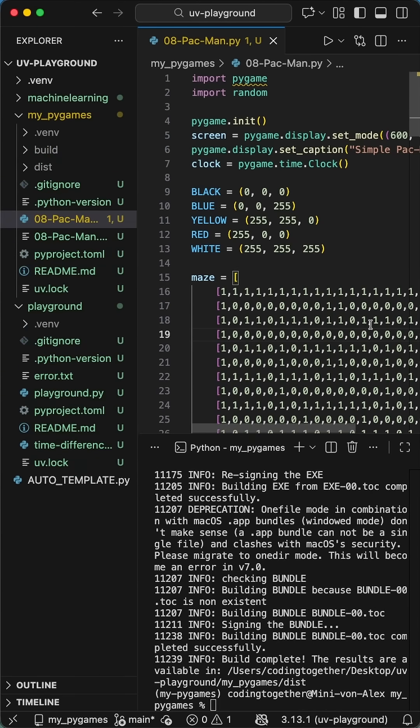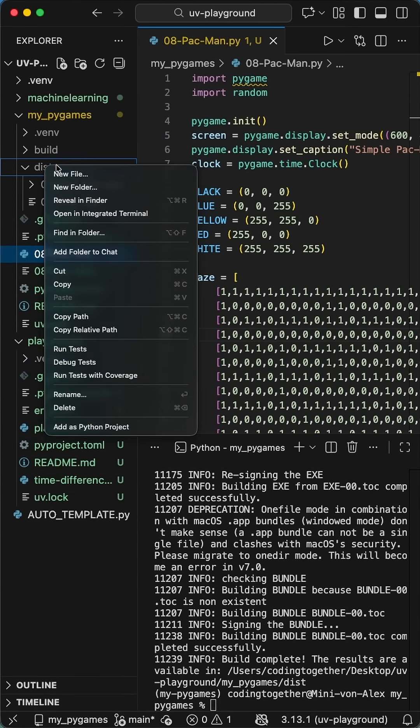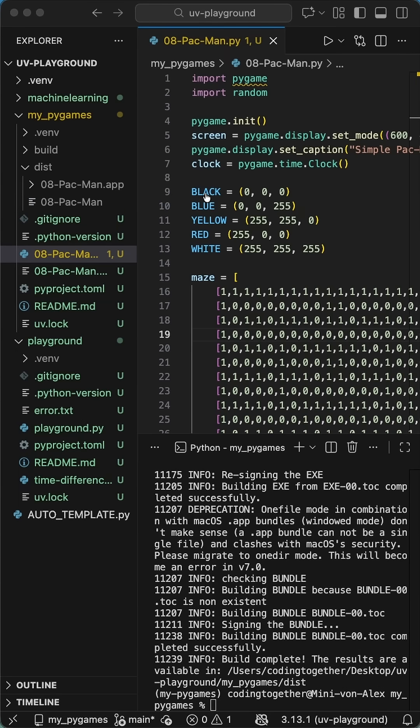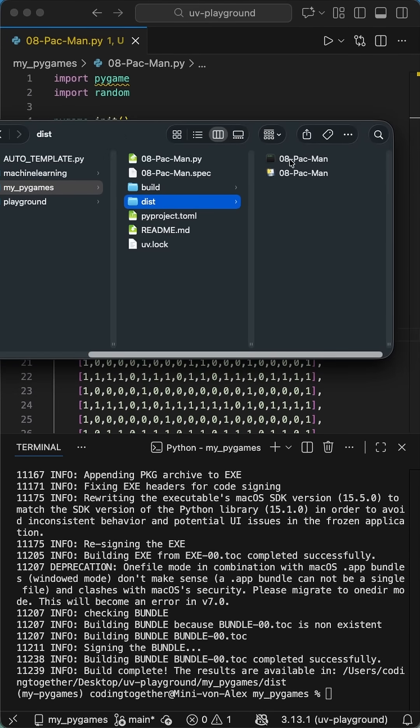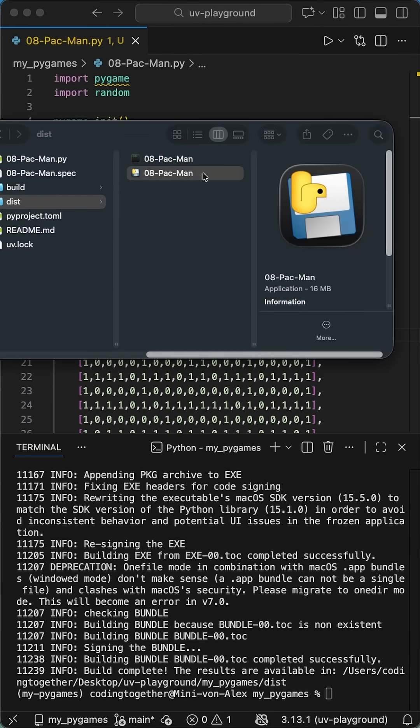we get a new directory called dist in our project root. In here, we now find files which are executable. When I open this folder, for example, in the Finder or the Windows Explorer, and double-click on one of these two files, my application runs up fully autonomously.